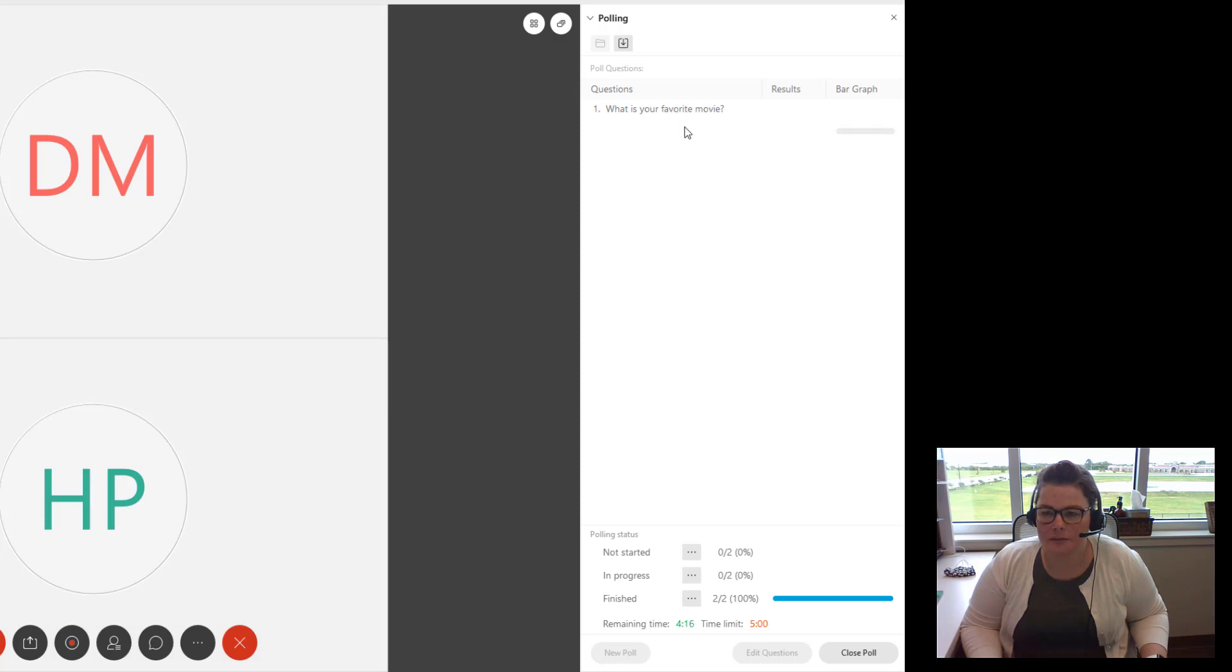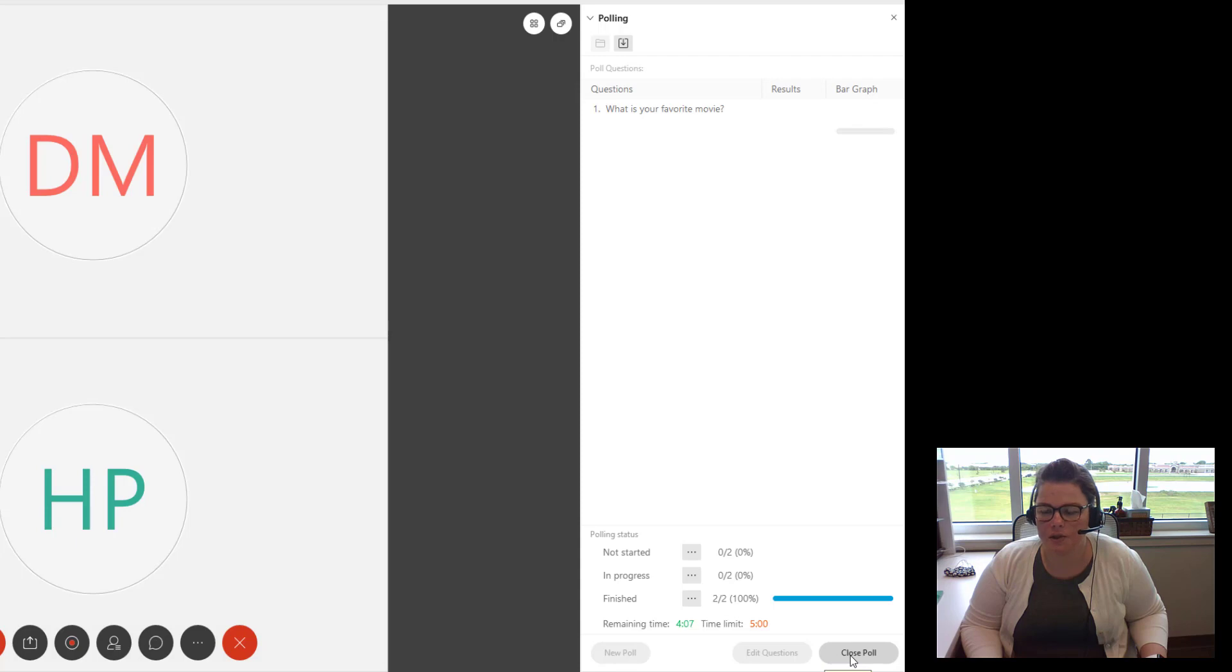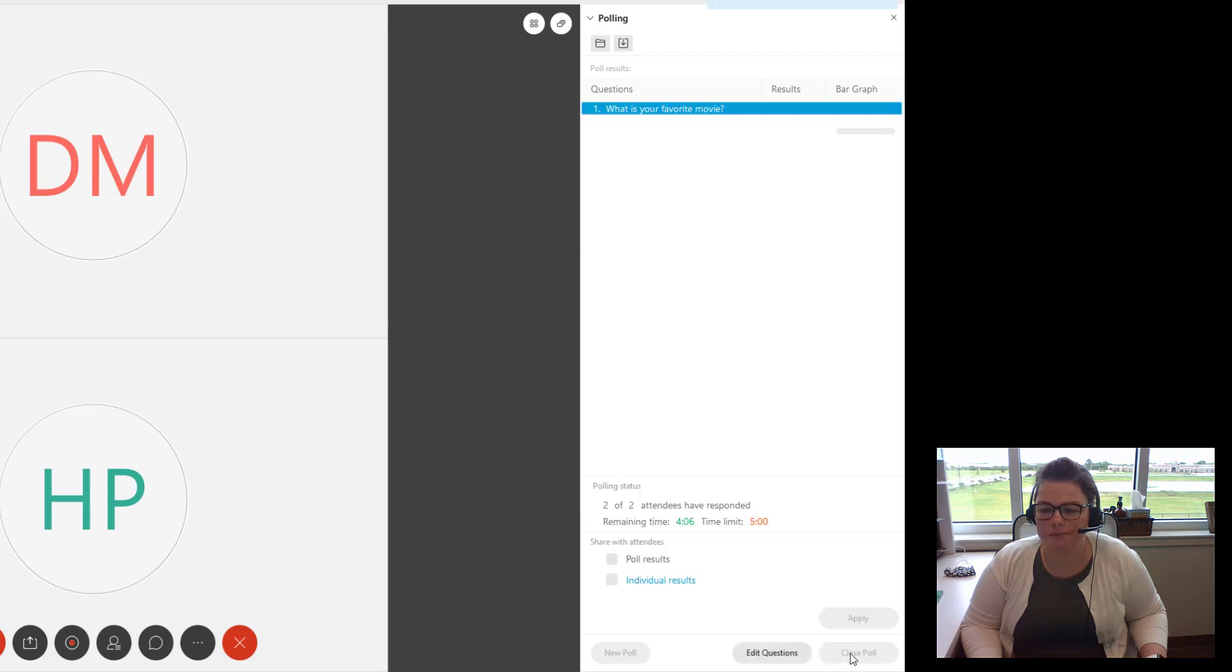So both of my participants have finished. Notice the bar graph is blank because it's a short answer question. So it's not going to give you that nice graph like the multiple choice question does. So I'm going to click close poll.